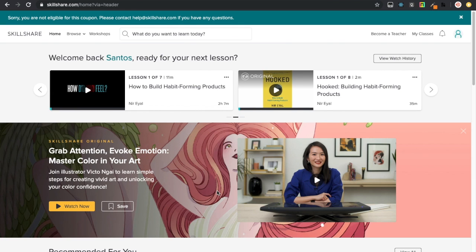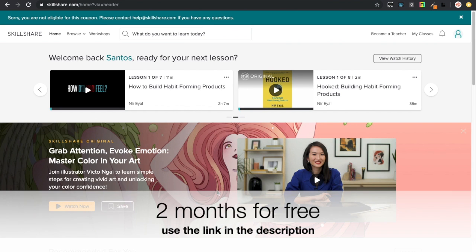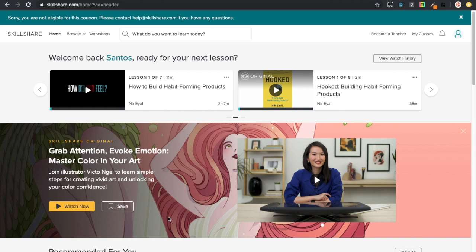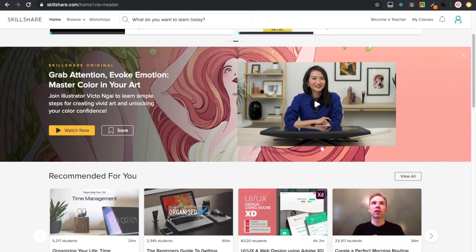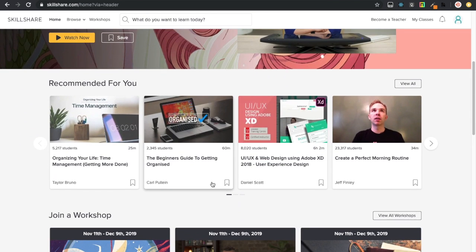On top of that, I have good news. If you use the link in the description, you are going to have two months for free of Skillshare.